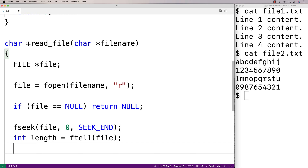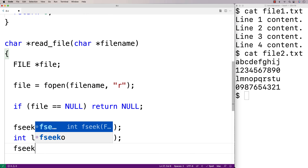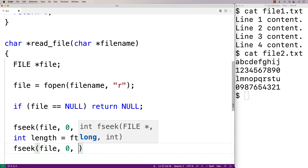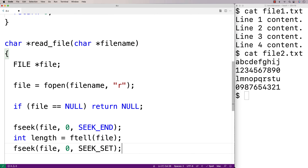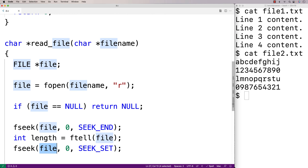Next we can move the file pointer back to the beginning of the file so we can start reading each character from the start. So we'll call fseek(file, 0, SEEK_SET). We use the constant SEEK_SET to move the file pointer back to the beginning of the file. We have an offset of 0 because we want to be at the exact beginning of the file with no offset from there.